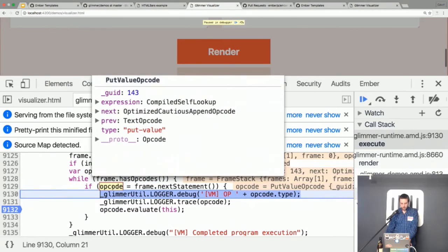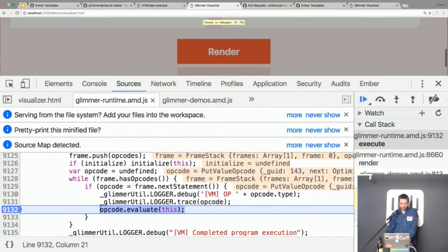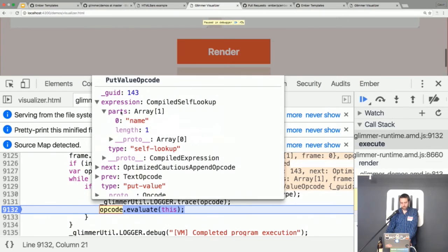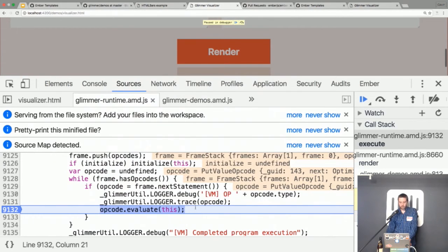This is the first dynamic part of the template. The opcode is called 'put value'. It has an expression called a compiled self lookup with a parts array containing 'name'. This captures that in Ember a dynamic portion can be 'person.name', 'a.b.c.d', or just 'name' — this is a hierarchy of lookups. In this case it's the simplest: a single part called 'name'. That's part of the opcode — the compiler extracted that data from the template and produced an opcode for it.